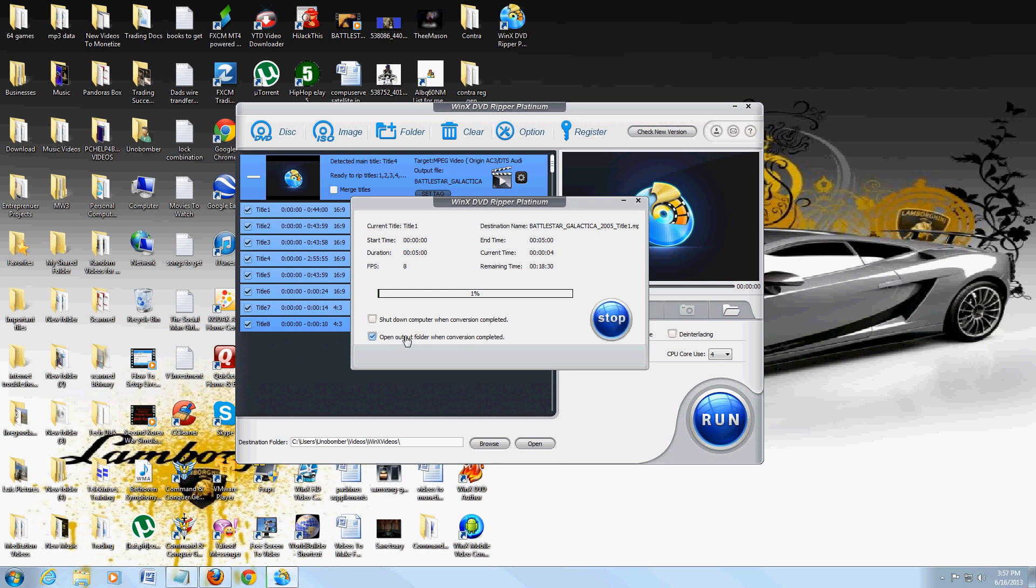That's WinX DVD Ripper - it's got a lot of formats you can rip to, really really cool. It's doing title 1 right now, just the first episode, it's going to take a while. So hopefully you guys like this program as much as I do and it's really useful for you. Thanks for watching this video review and have a good rest of your day.